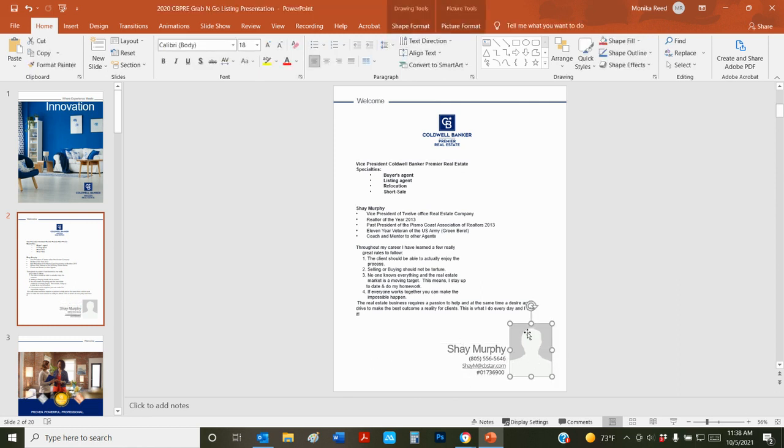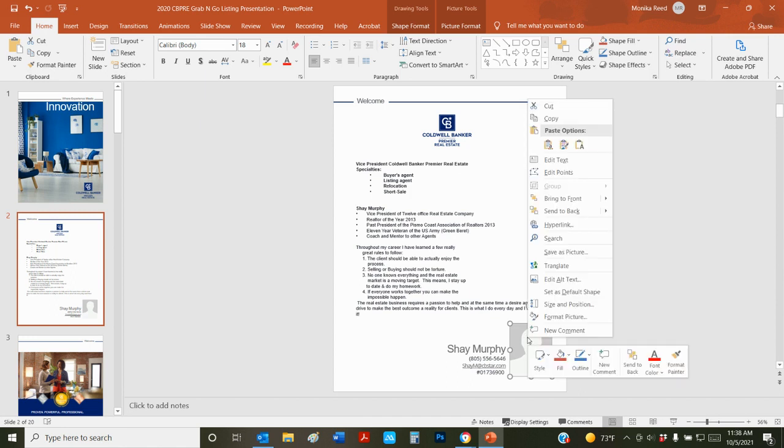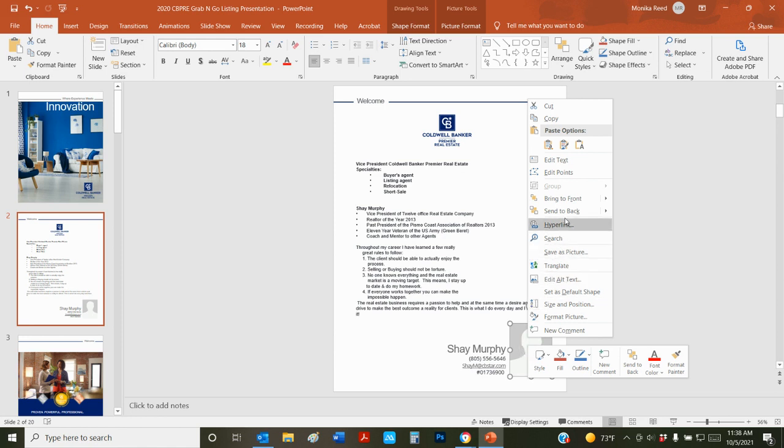We're going to swap out his agent photo. One of the tricks that I like to do here is if you right click on it, depending on what program it is, sometimes it lets you swap out the photo. This one, of course, is not letting me do that.